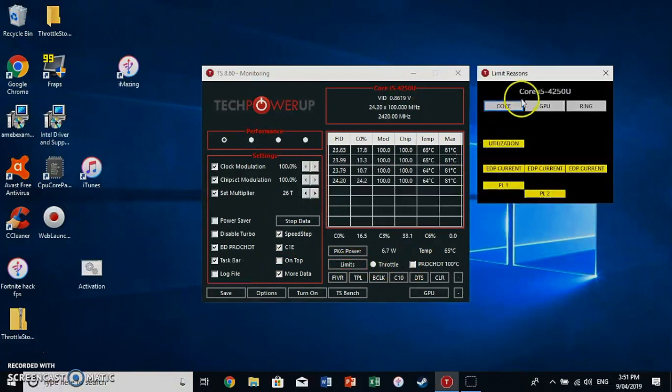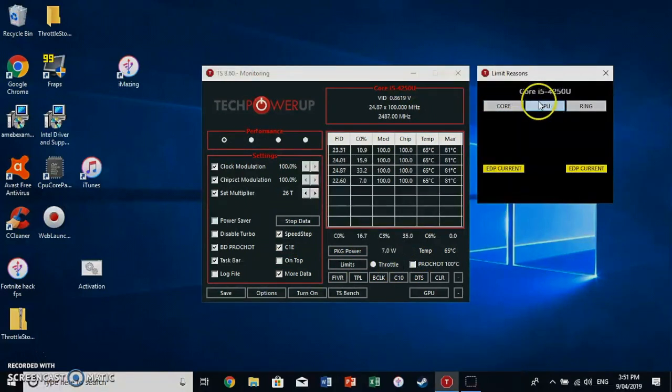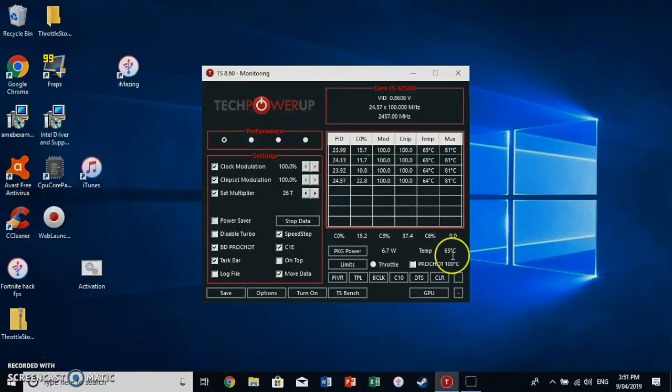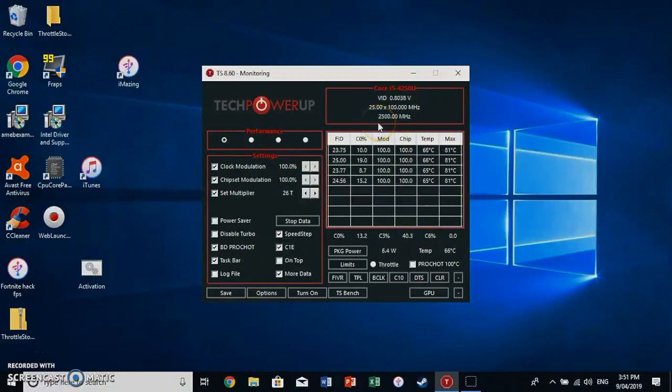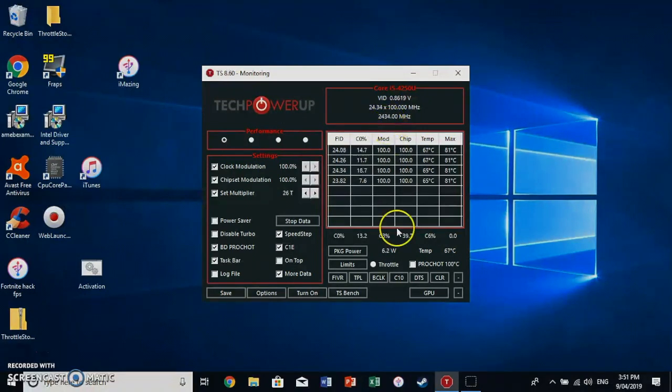Go to limits. Untick all these. And as you can see, my temperature is already dropping. And look at my clock speed. Before it was at, I think, 1.8 GHz. Now it's at close to 2.5. So click save.